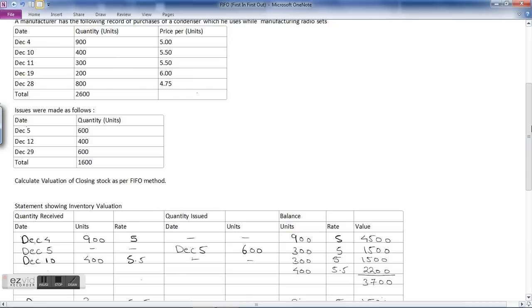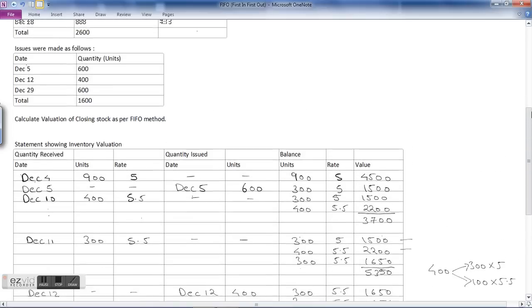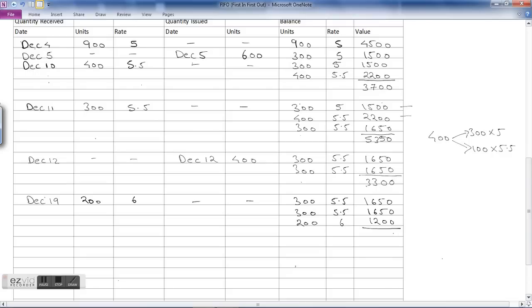The next transaction is on December 19th — a purchase of 200 units at the rate of ₹6. There are no issues on this date. The stock carries forward: 300 units at ₹5.50 = ₹1,650, 300 units at ₹5.50 = ₹1,650, and the latest purchase of 200 units at ₹6 = ₹1,200. Total stock value is ₹4,500.